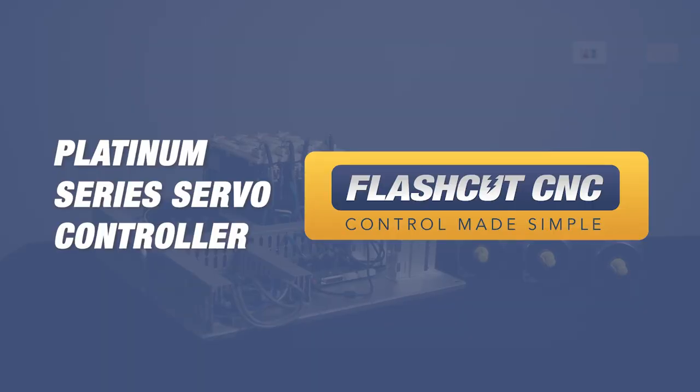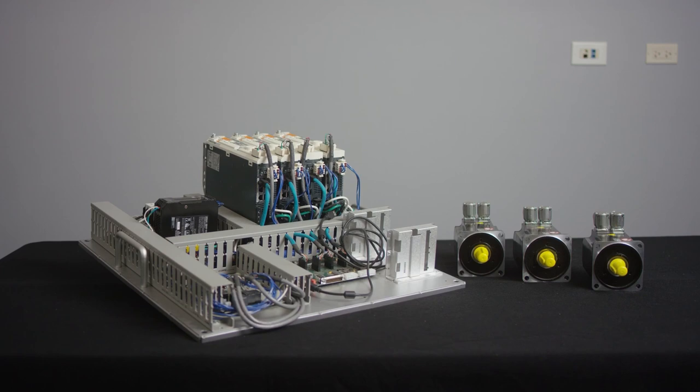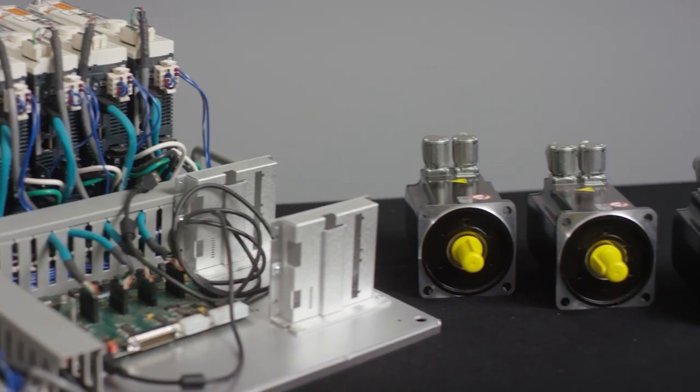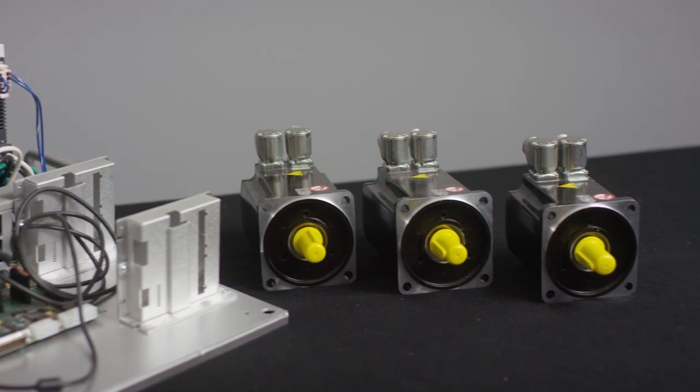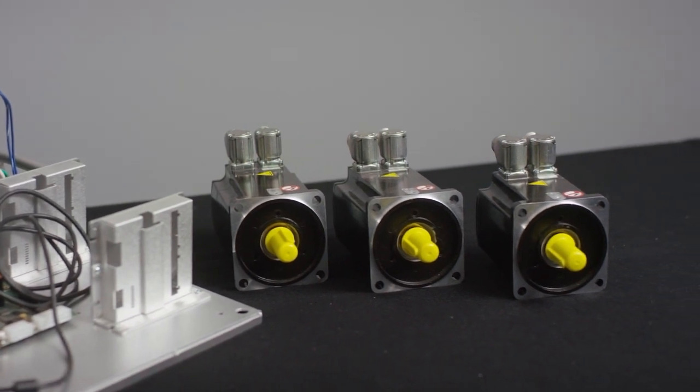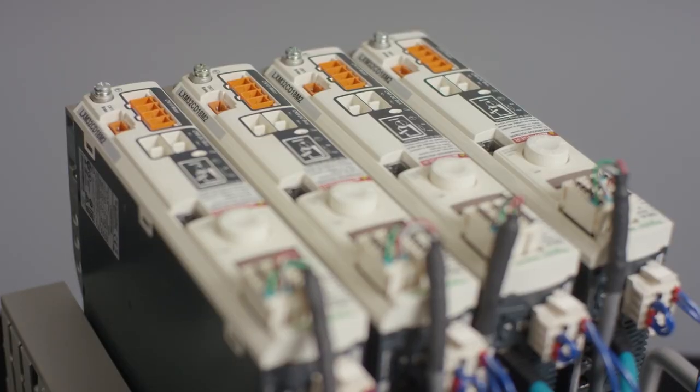Our highest end system is our Platinum Series. Our Platinum Series comes in a sub-panel version and the Platinum Series is the ultimate in speed and torque with a 200 to 480 three-phase VAC input bus which is equivalent to a 280 to 680 volt DC bus.